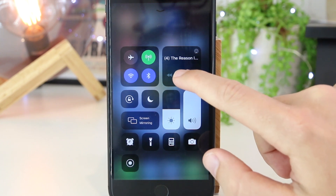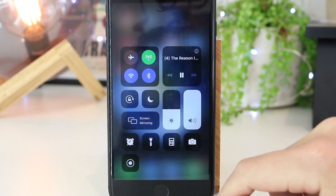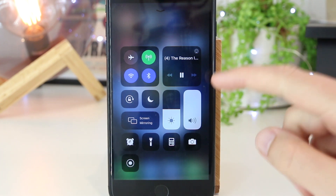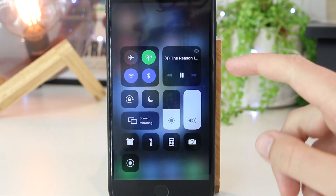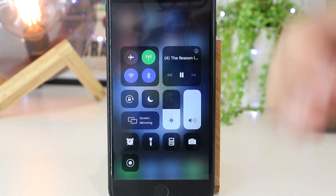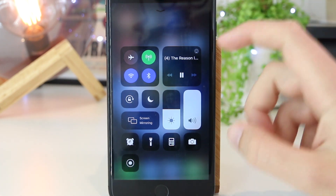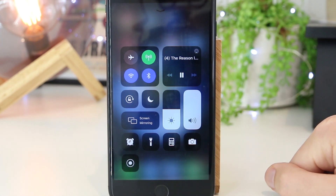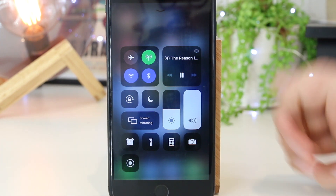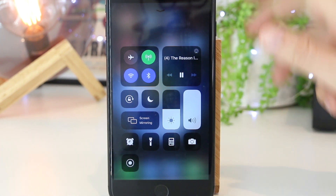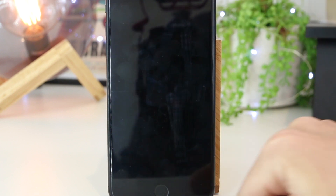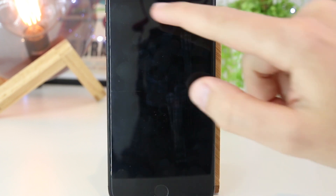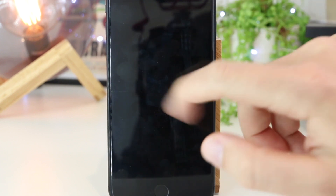So I can just go ahead and press play. And there you have it — the YouTube video is now playing in the background. I'll just let this play out so you guys can hear some audio. And also if I lock the screen, the video is still playing as well.